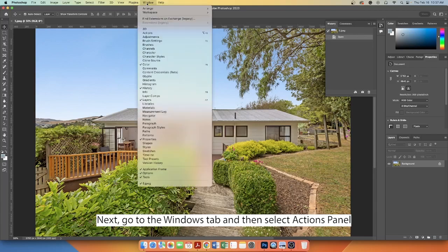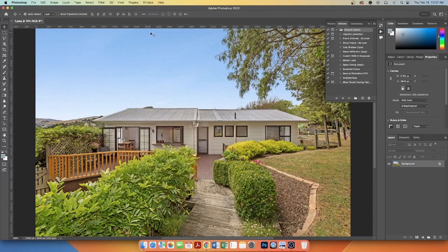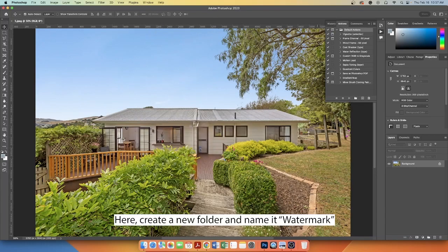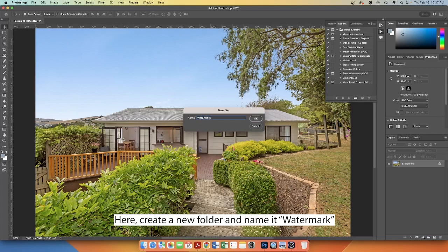Next, go to the Windows tab and then select the Actions panel. Here, create a new folder and name it Watermark.